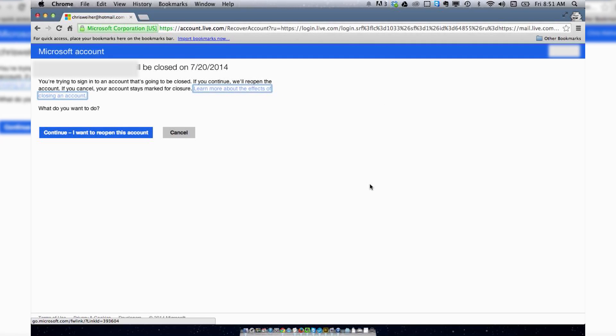Now it's going to ask you if you want to reactivate your account, which presumably you do because you're watching this video. So I'm going to go ahead and hit continue.